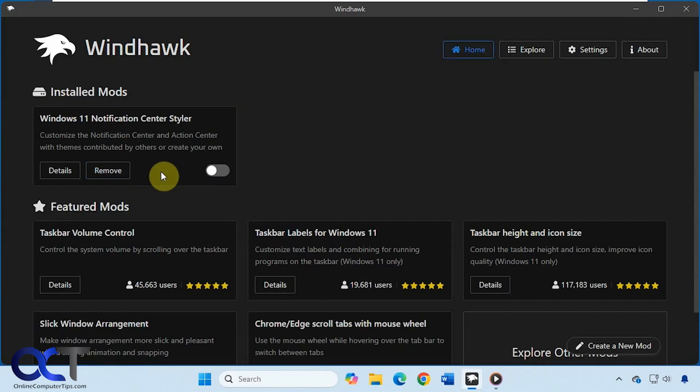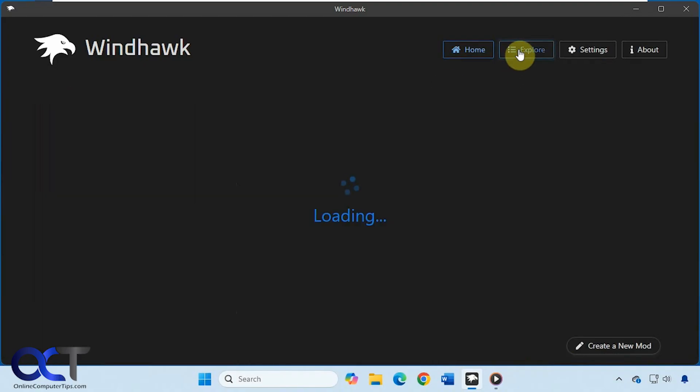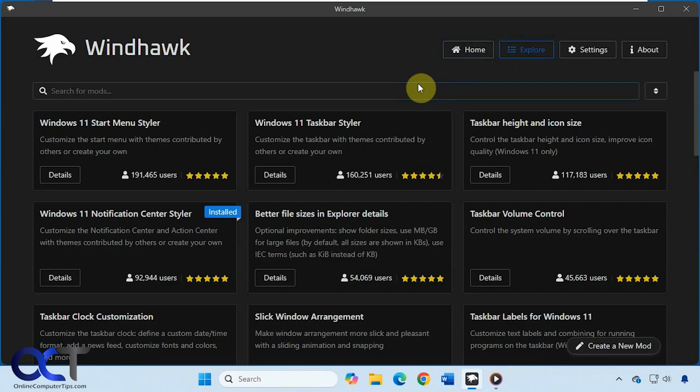So once again, install Windhawk. So I'll put a link in the description for that. Do a search for Windows 11 Notification Center Styler in the explore section. Once you find it, click on details and install.